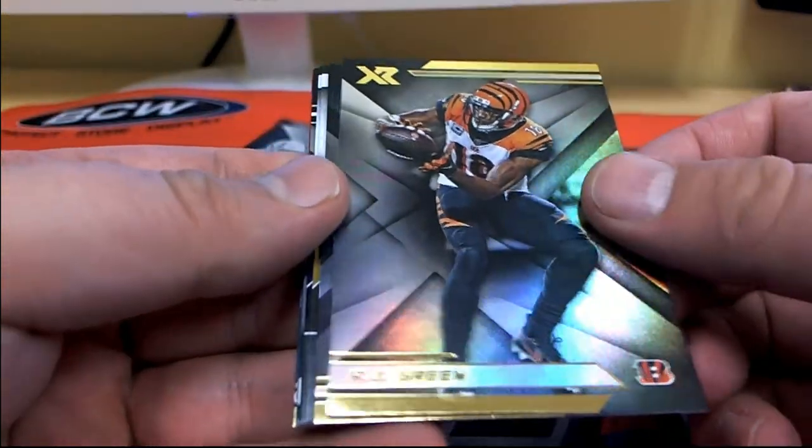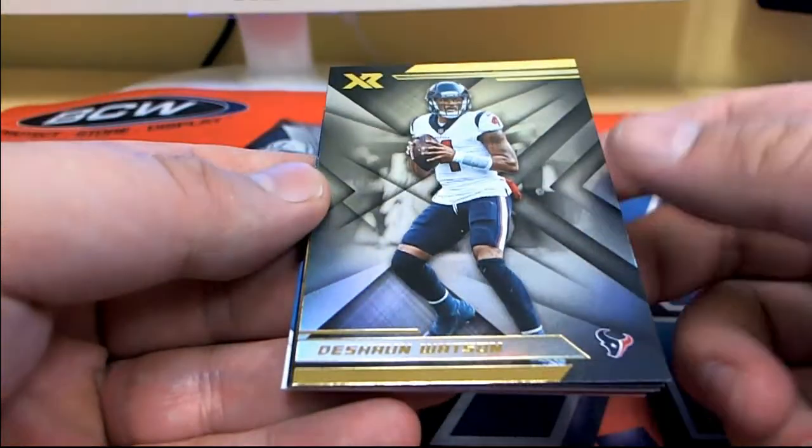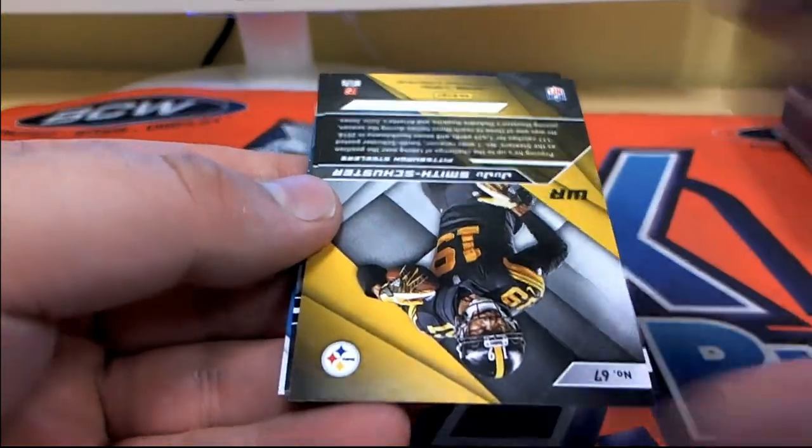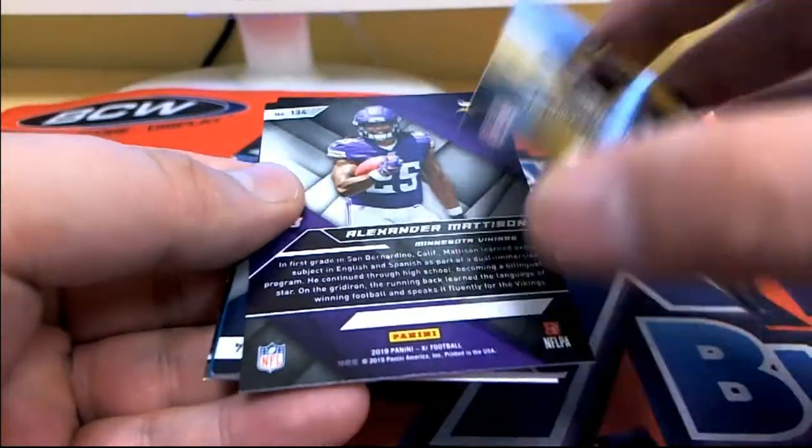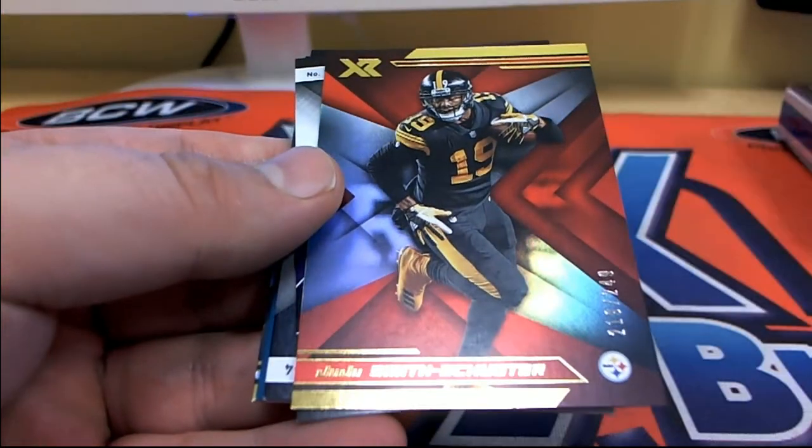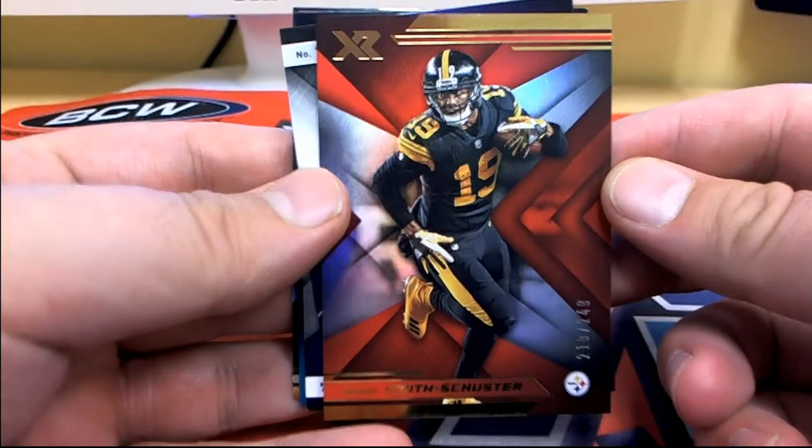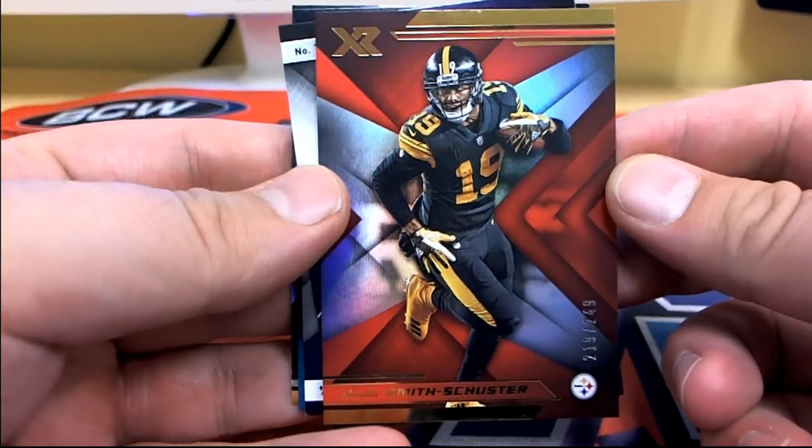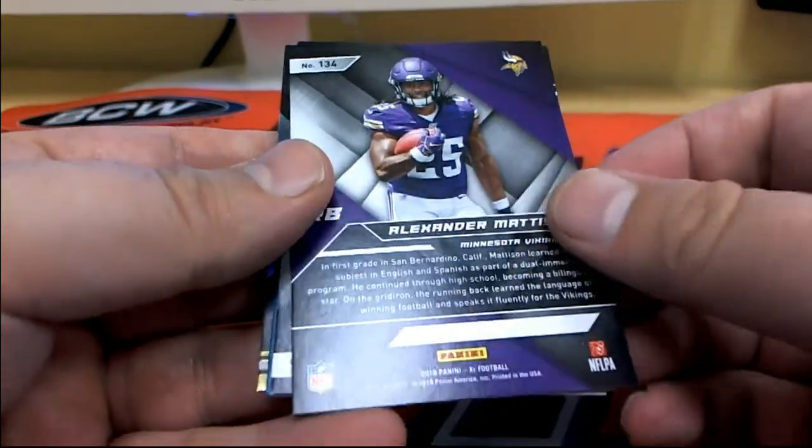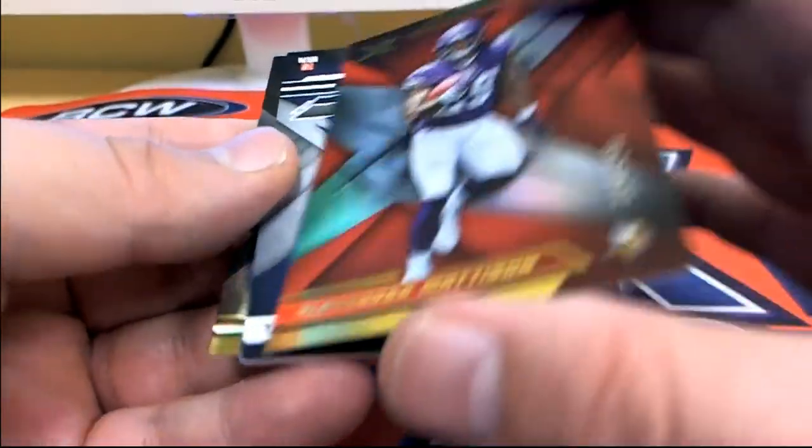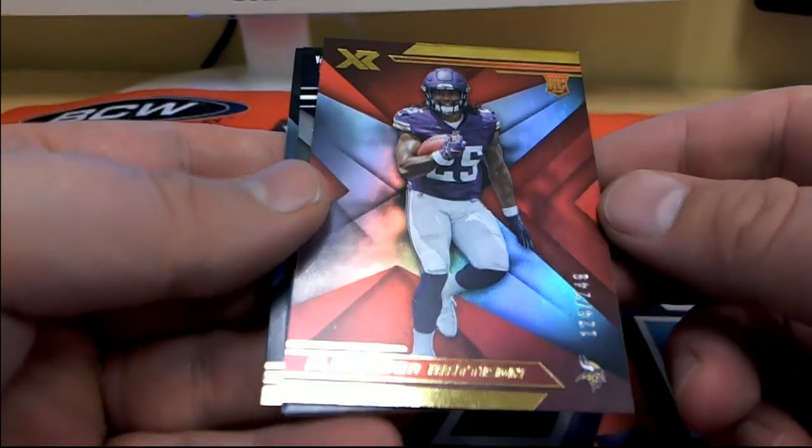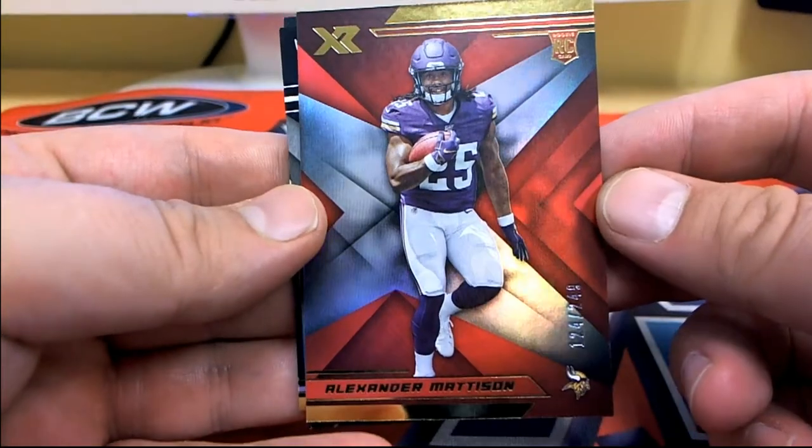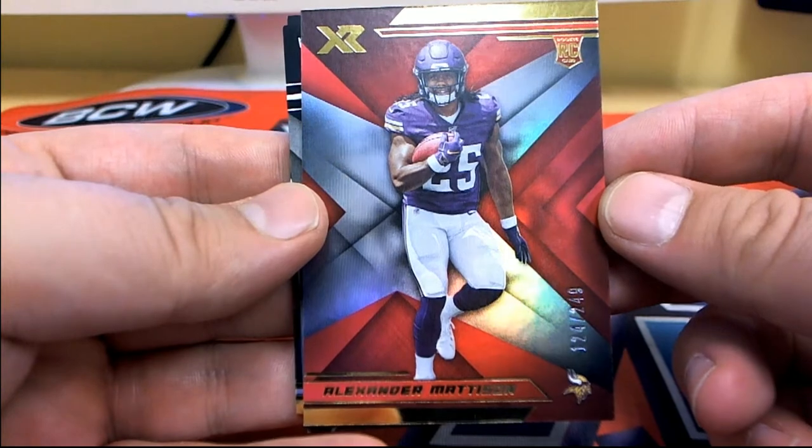AJ Green. Deshaun Watson. Nice JuJu right there, 219 of 249. Check that out, Steelers. They're going to do work. Maddison right there, 124 of 249. Nice one there for the Vikings.